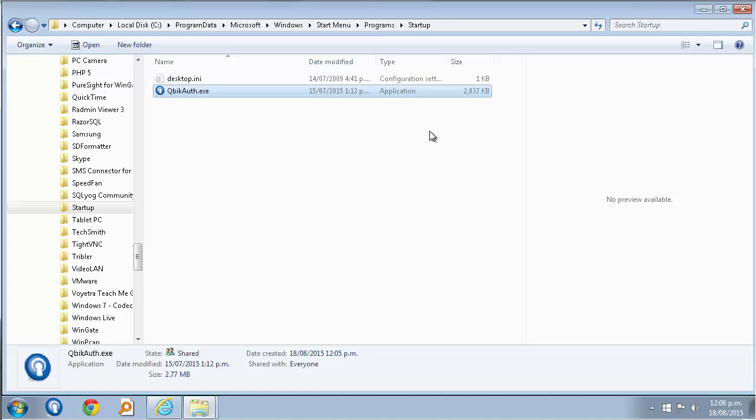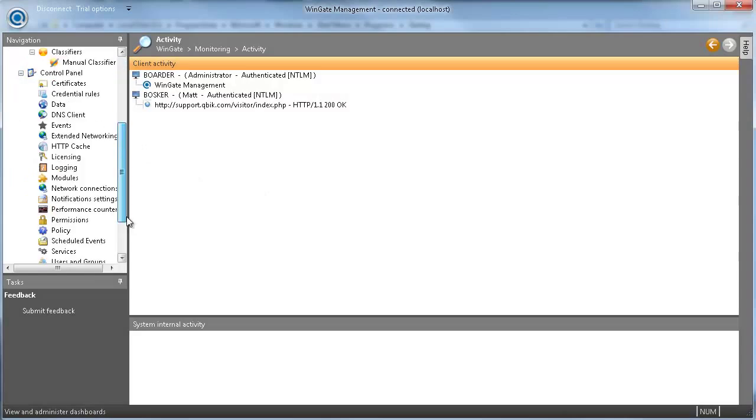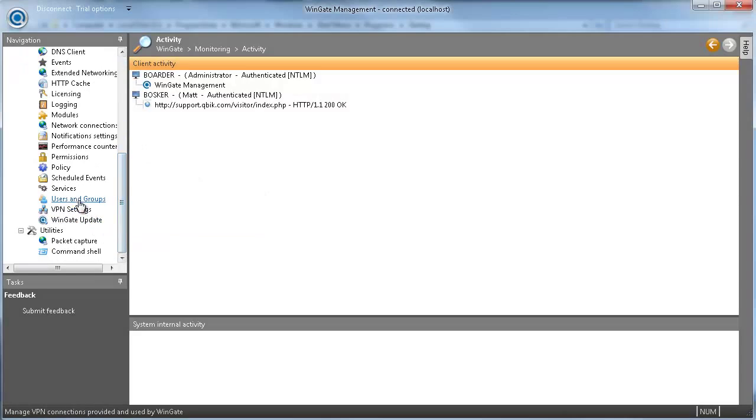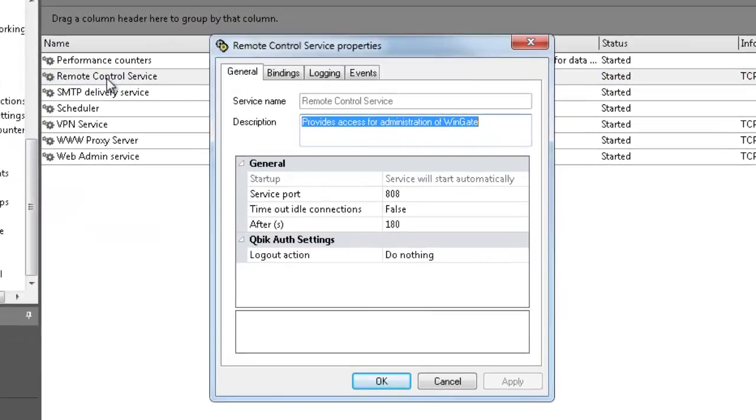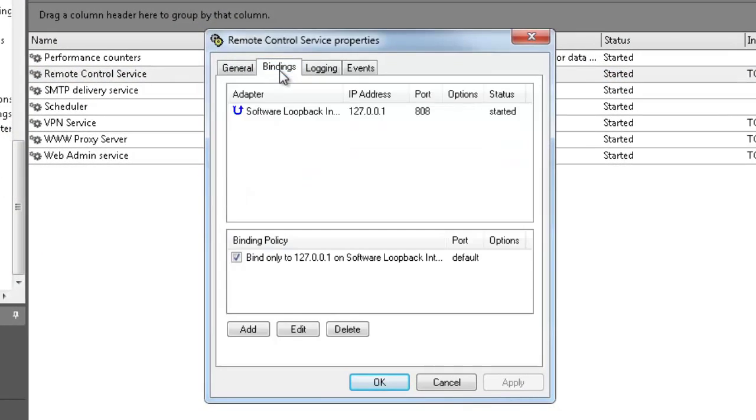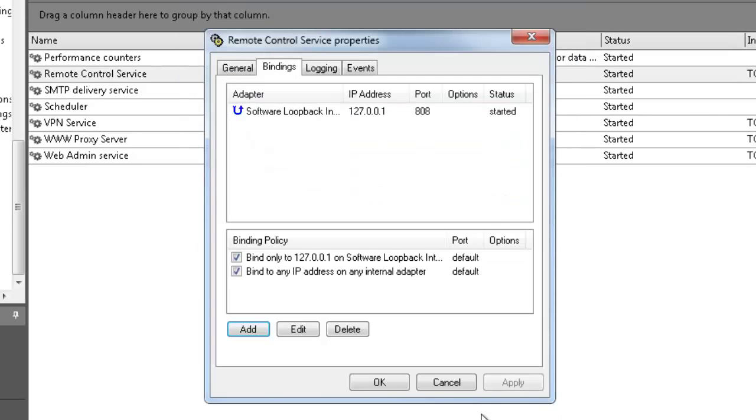The Wingate login client connects to the remote control service, so you will need a binding policy to bind the service to the LAN adapter to allow the connection. By default, the remote control service only binds to the local host adapter.